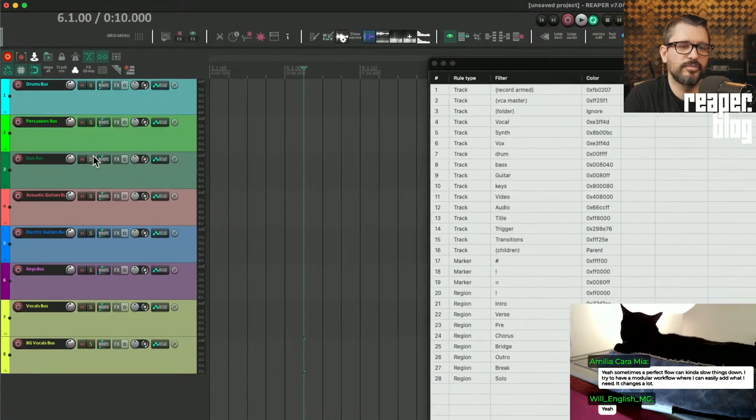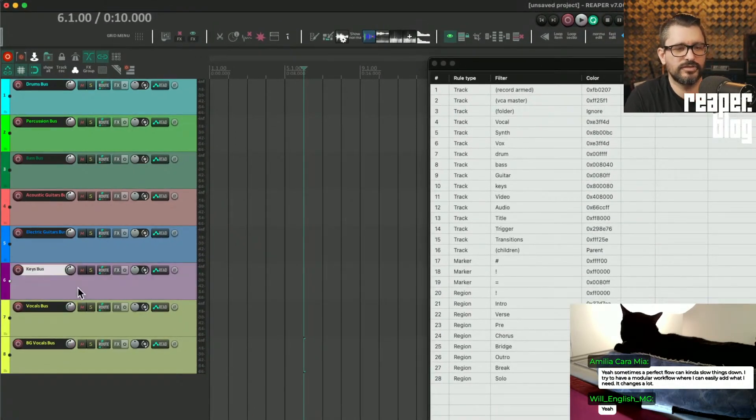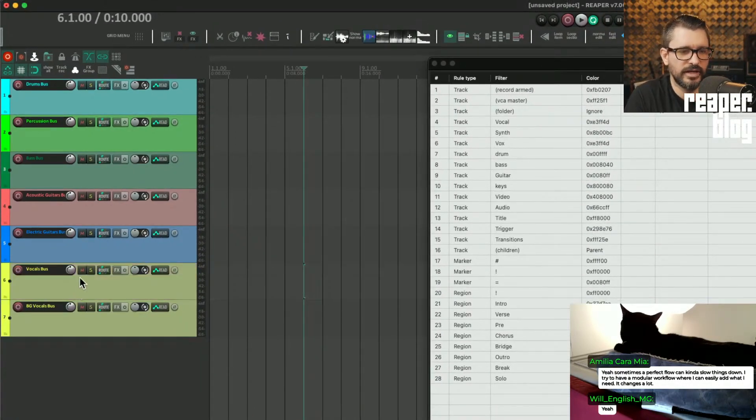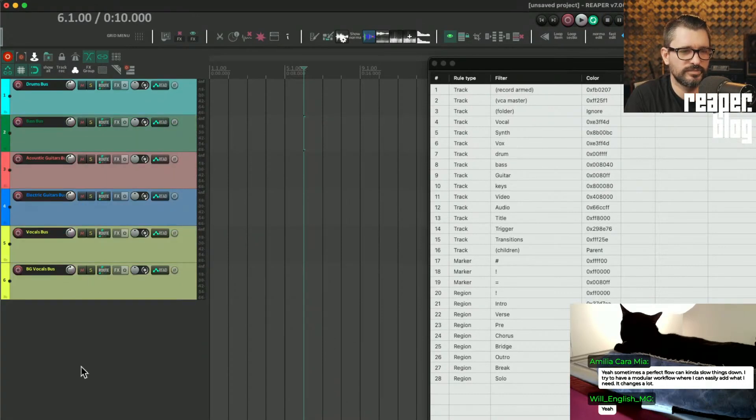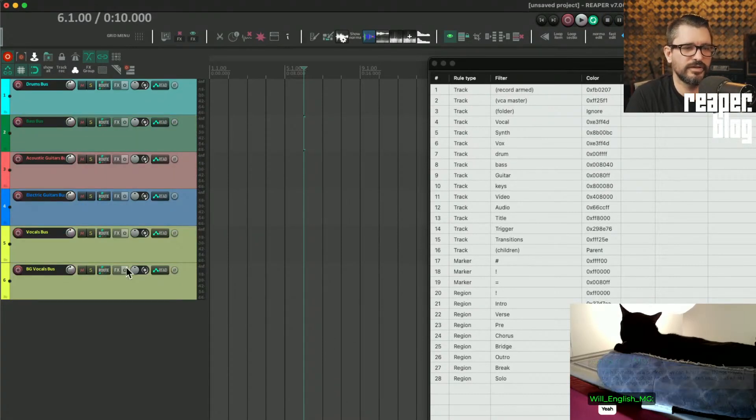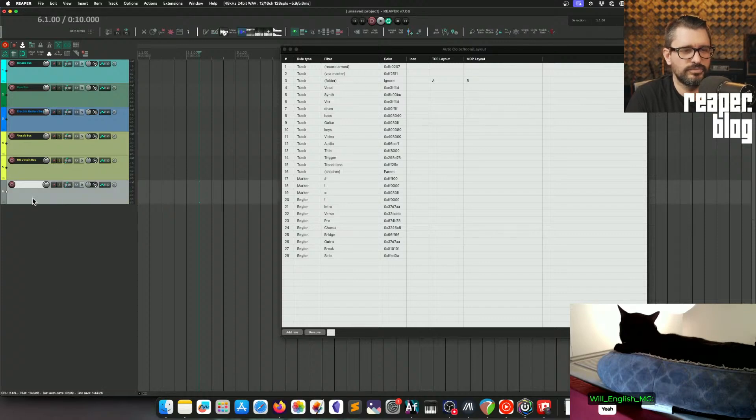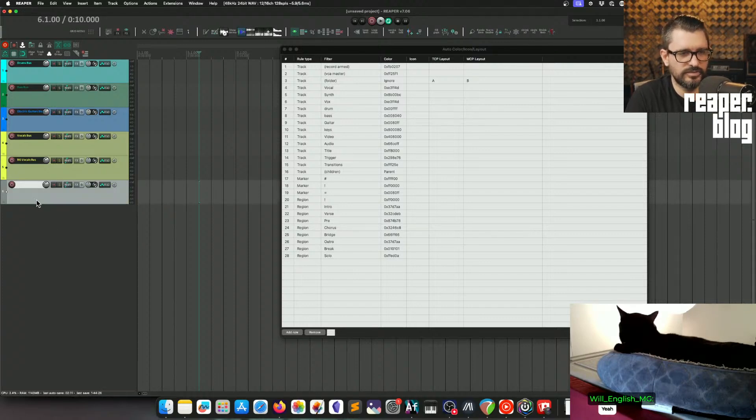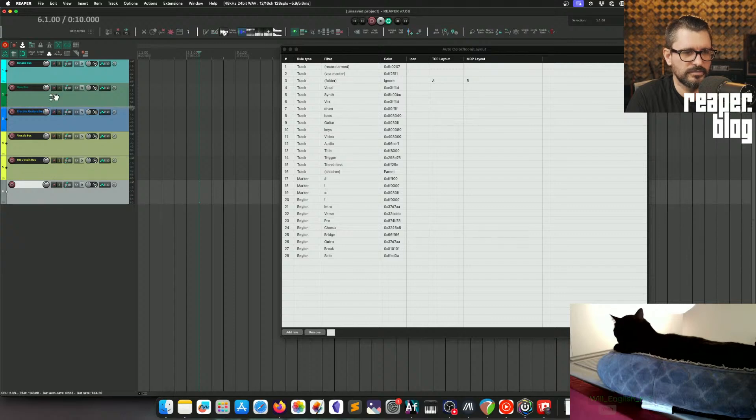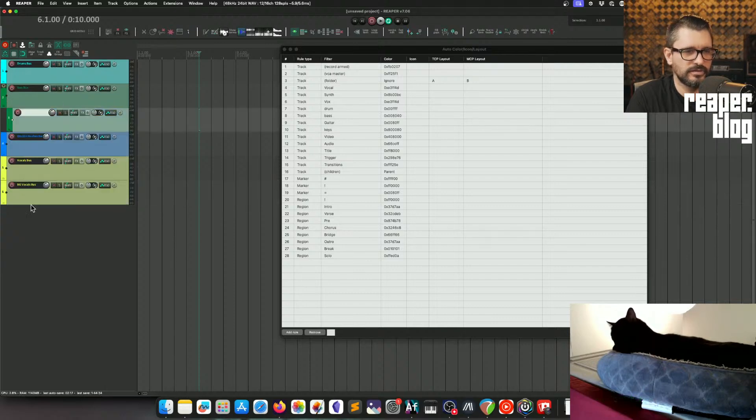You may not have them in every project, so like, the last mix I had had no keys, it had no percussion, but I had all these other things. Then, as you bring things in, like, okay, this is my bass track, and that just goes in there.